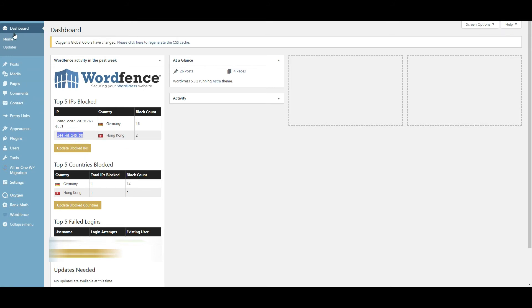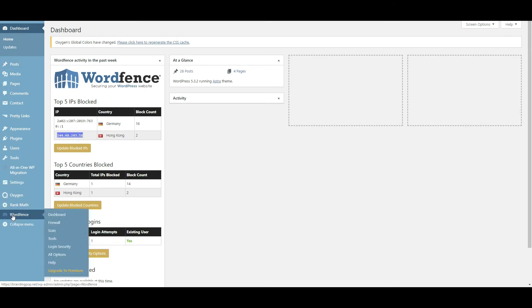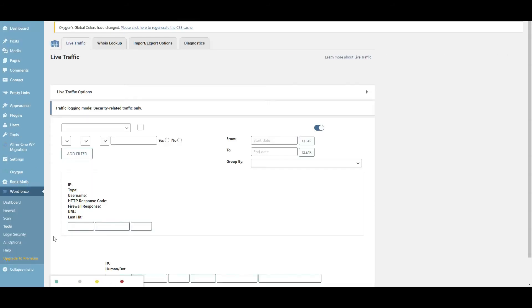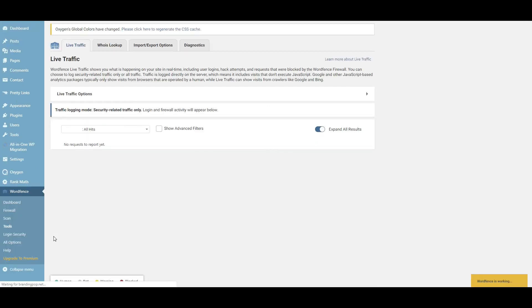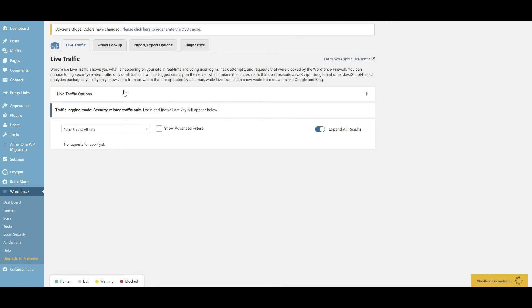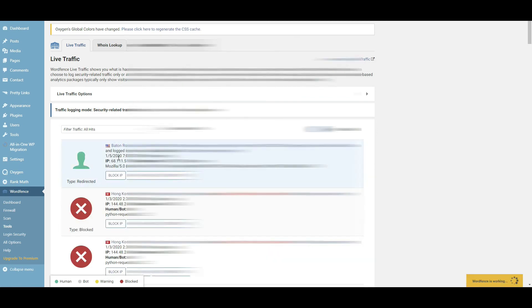I'm in the dashboard right now. Then once you go to WordFence, you want to go to Tools. And in Tools you're going to be given a Live Traffic option which will let you see some of this.